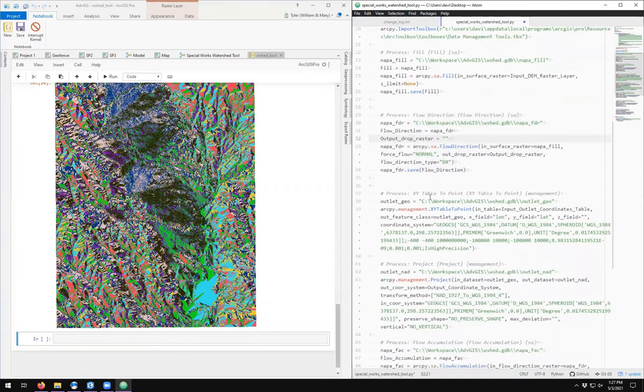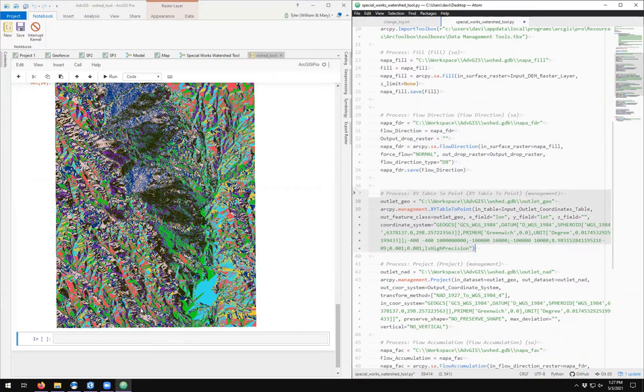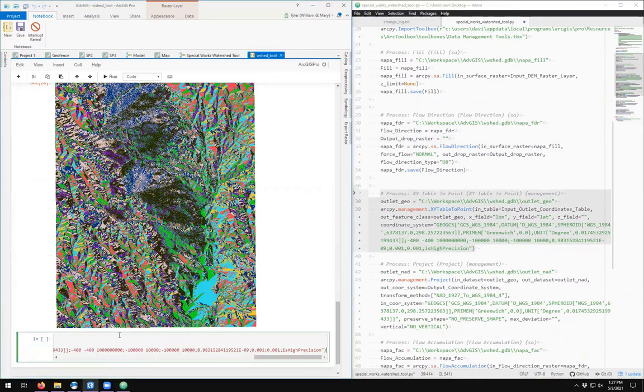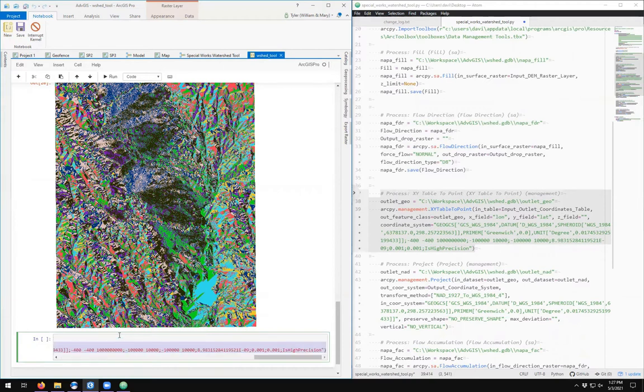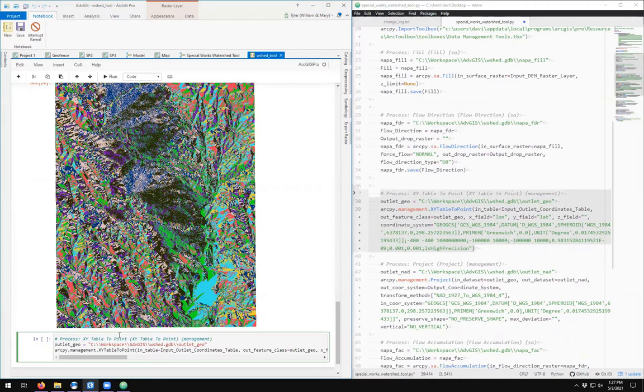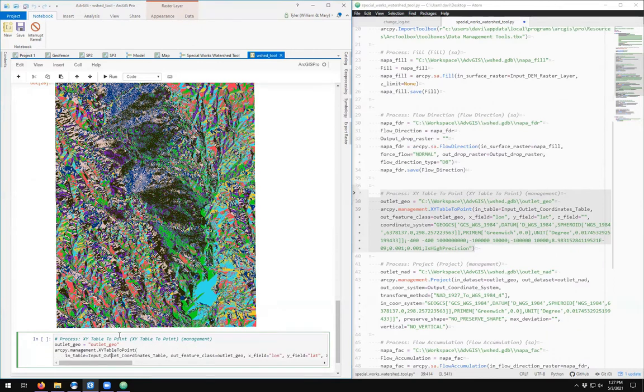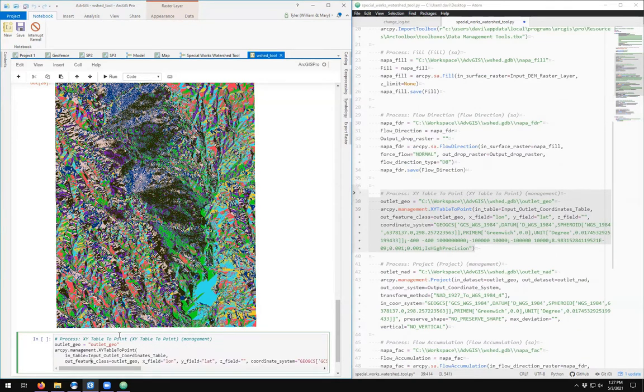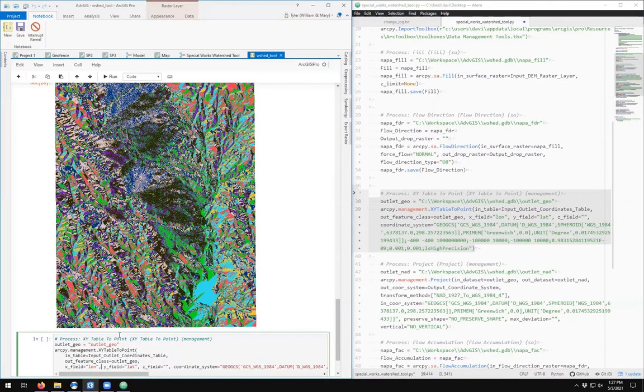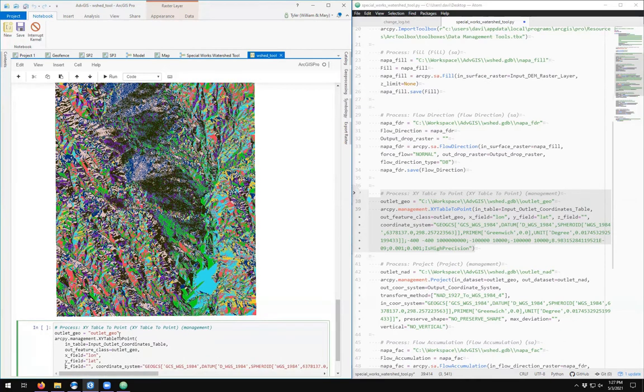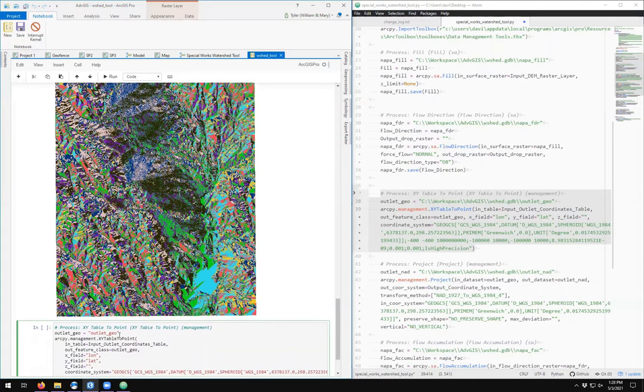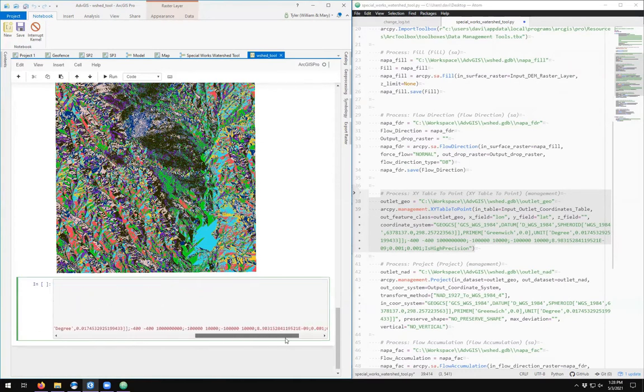The next process is the XY Table to Point. So we come down here and we copy and we paste, and then it indents, we un-indent. And here, our outlet_geo, the output location—I don't need to give it the path, just the name. XYTableToPoint, the input table is input_outlet_coordinate_table, out feature is outlet_geo, X field is lon, Y field is lat, Z field is empty, coordinate system is this really long string of text here.